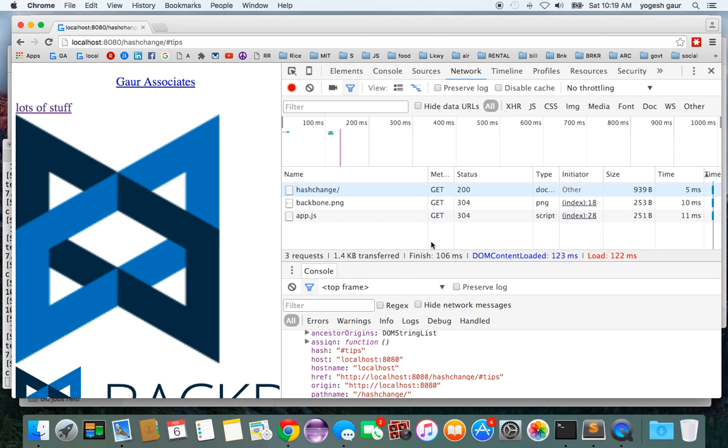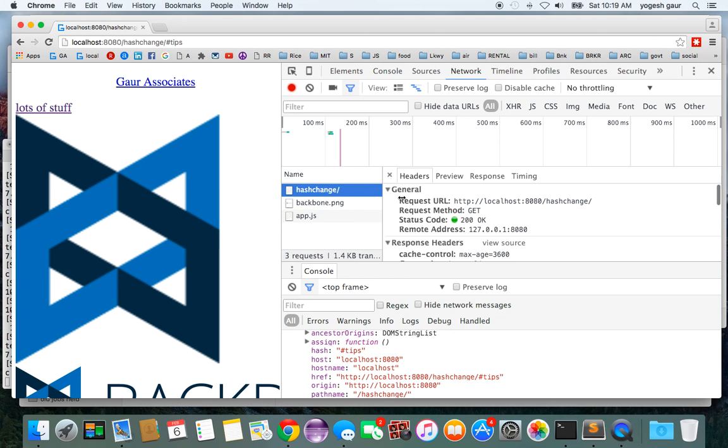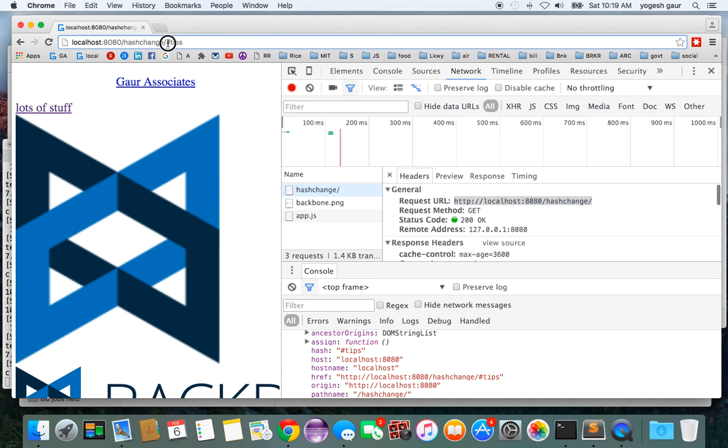The main thing about this is that if you look at the network activity, when you send the URL it is only sending it to the main part and not anything that is coming after the hash.